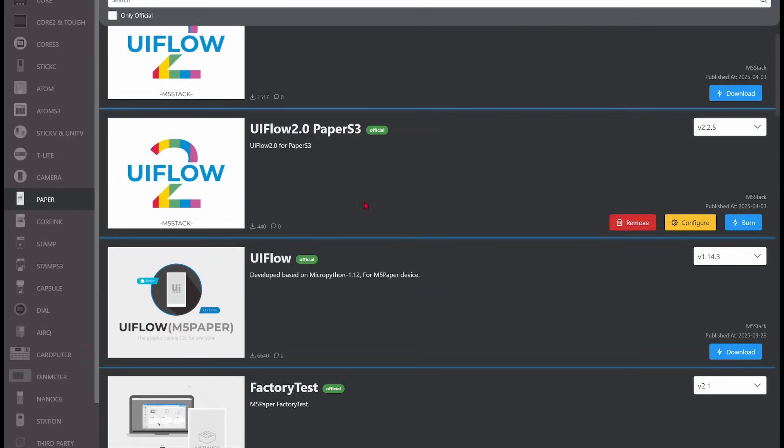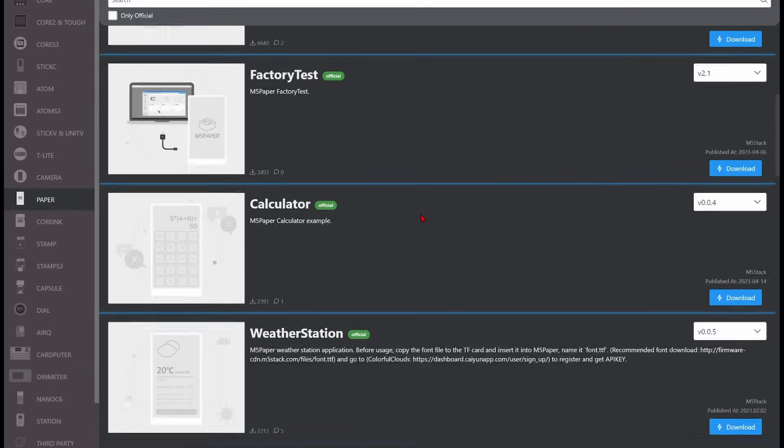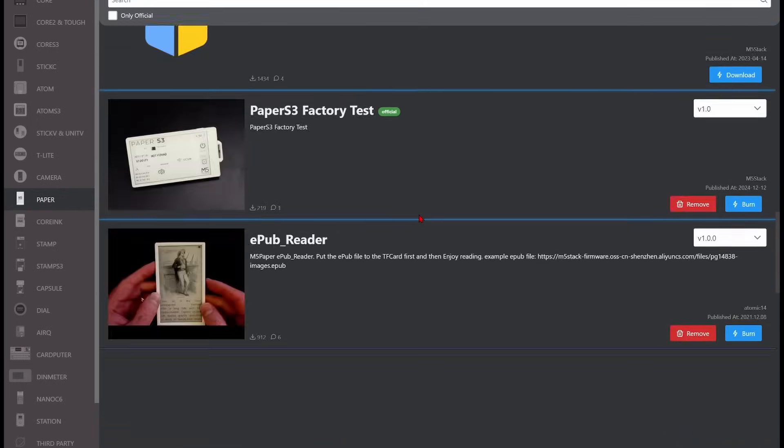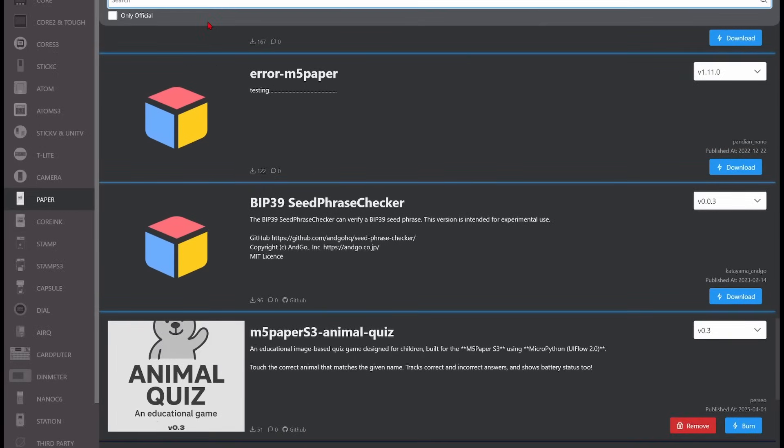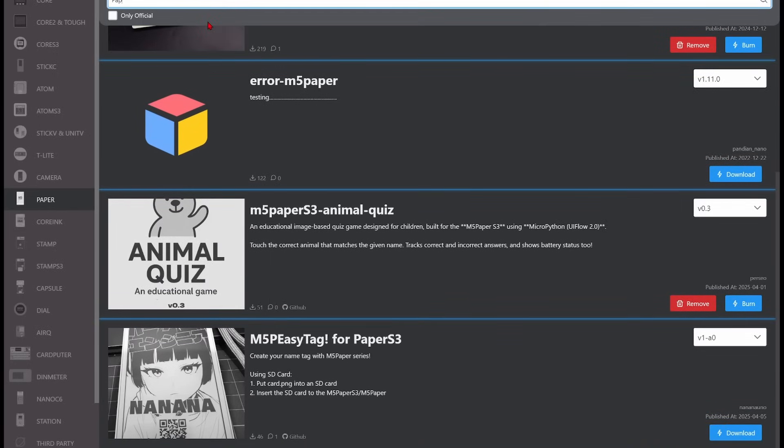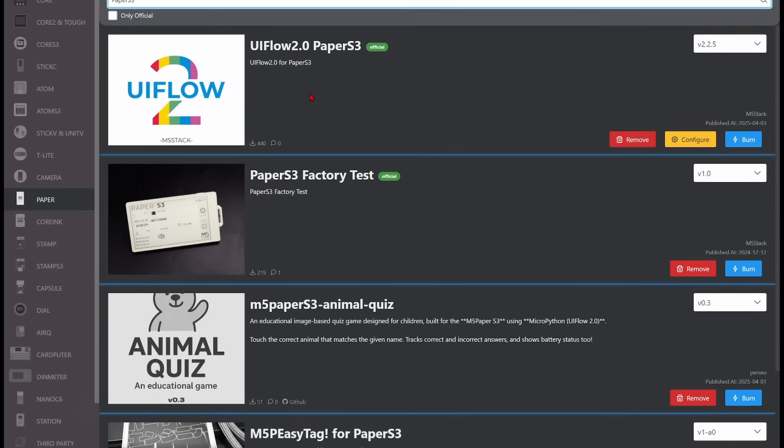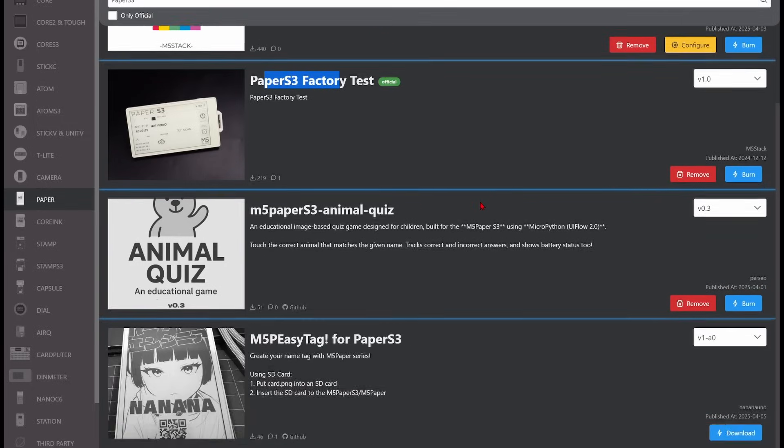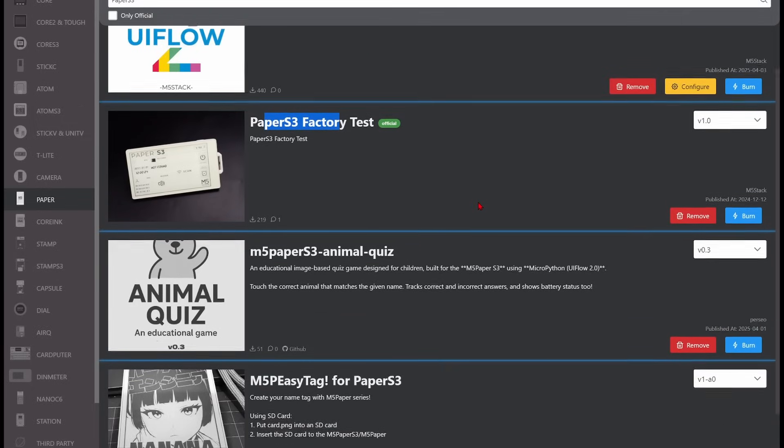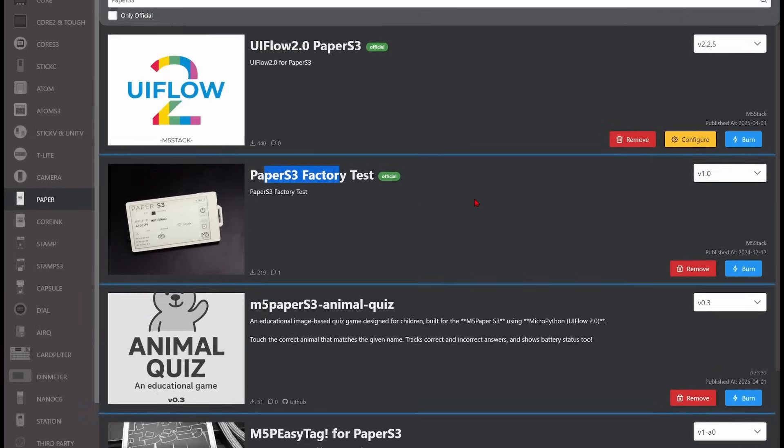Since the device is brand new, the M5Burner App Store has almost no compatible firmware. In the M5Burner left-hand menu, when we select paper, only the firmware with the paper S3 in the name will work. As you can see, there are only a handful.